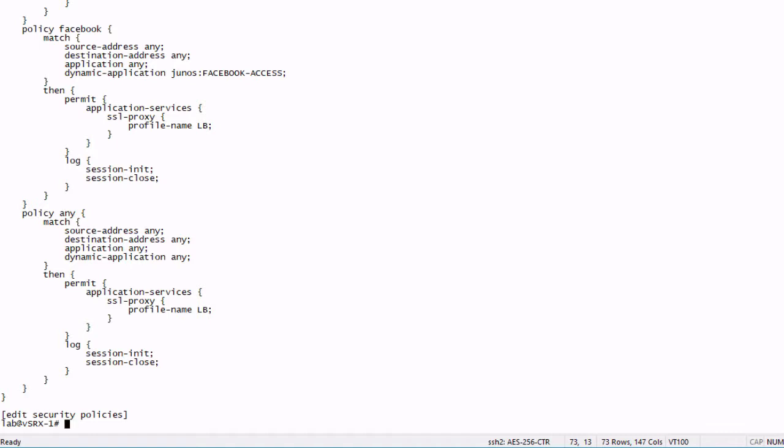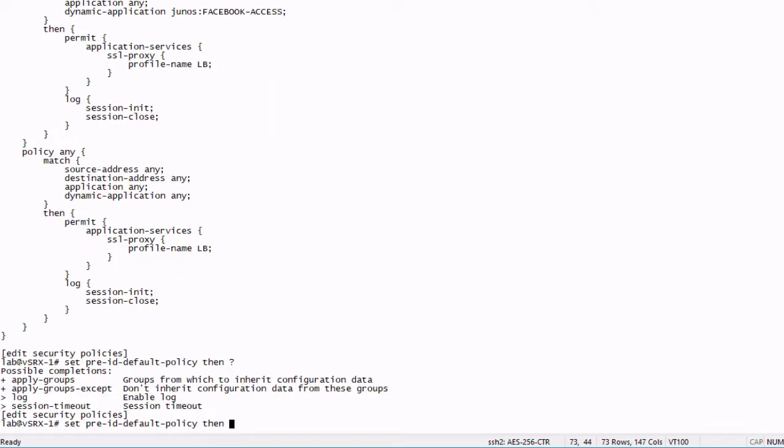In this instance, we want to log those sessions so we can keep track of those sessions and what's happening. So what we need to do here under security policies, we need to set the pre-ID default policy, and then we need to set the then option. We have a few different options here I want to talk about. We have the log, which we're going to be using.